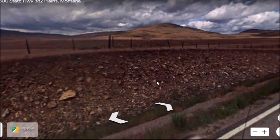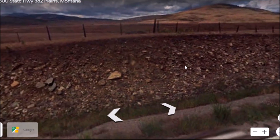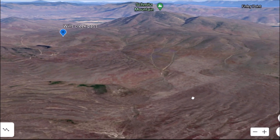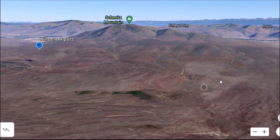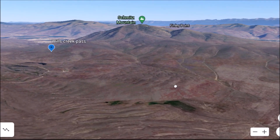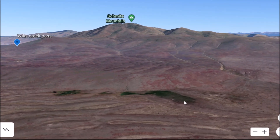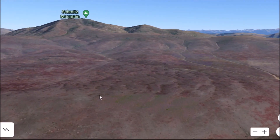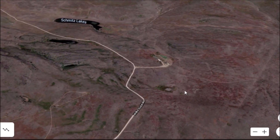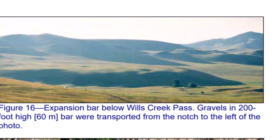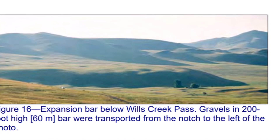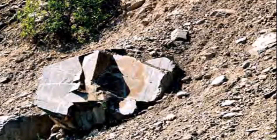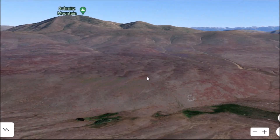You can see here these current ripples — you really can't notice them on blurry Street View — but here they cut into the flood deposit rocks of all sorts of shapes and sizes. Here is Wills Creek Pass, where water came pouring down and created this expansion bar on the delta drop deposit. When the water came into a calmer area, this expansion bar is 200 feet high. There's a plunge pool up in this area, and some of those colt lakes created by underwater vortexes. It says 'Expansion bar below Wills Creek Pass — gravels and 200-foot-high bar were transported from the notch to the left of the photo.'